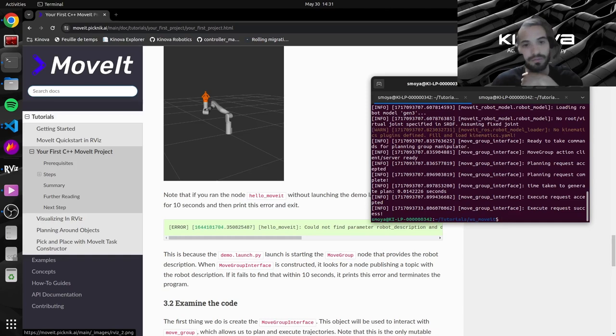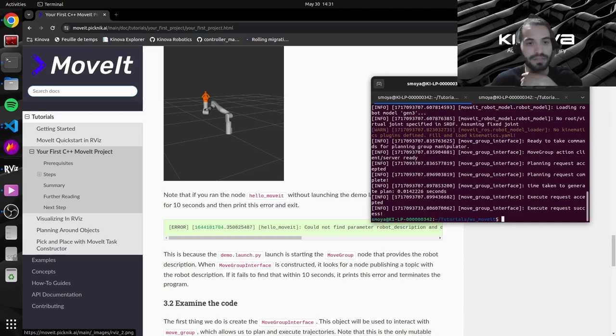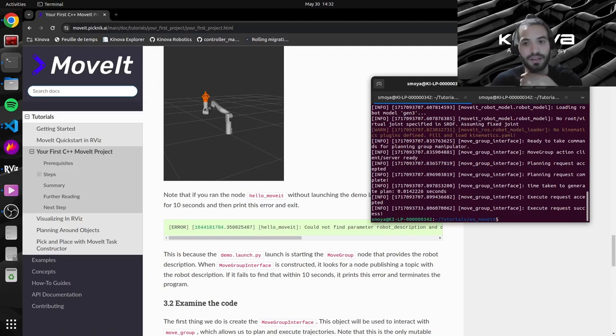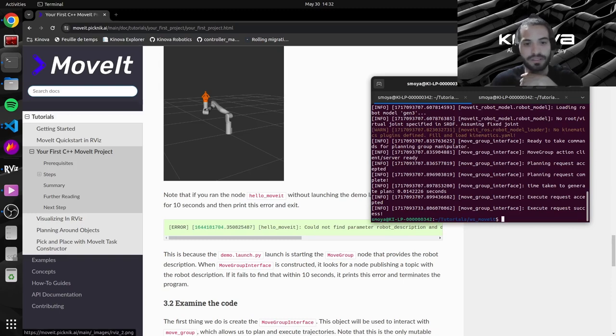Because this launch file will actually execute and launch all of the MoveIt stuff. It will publish the robot description so that Rviz can display it. It will publish the robot's joint states and all of that stuff.